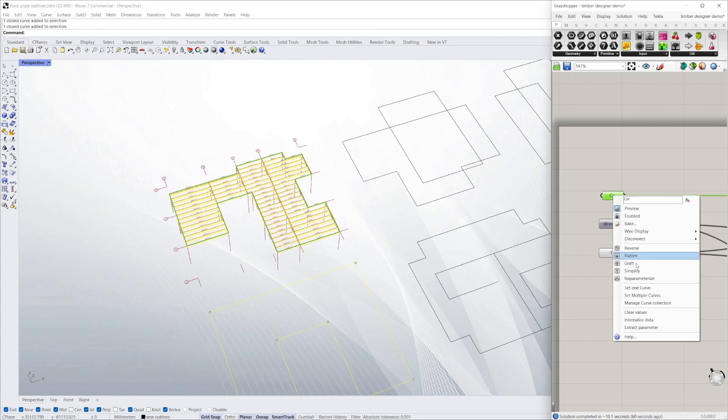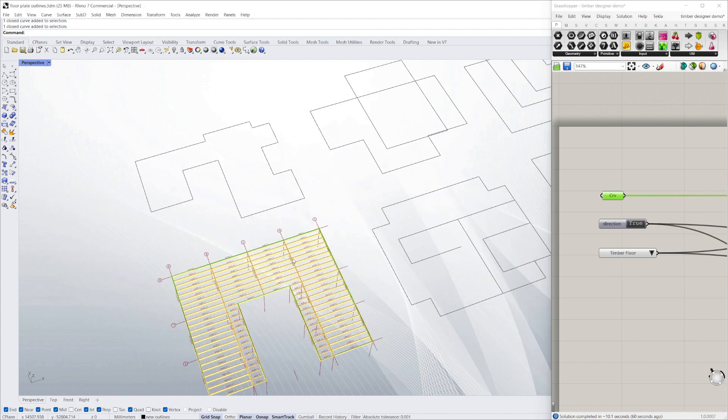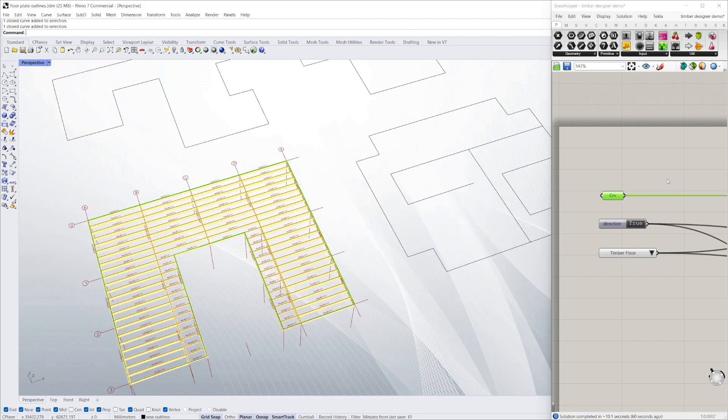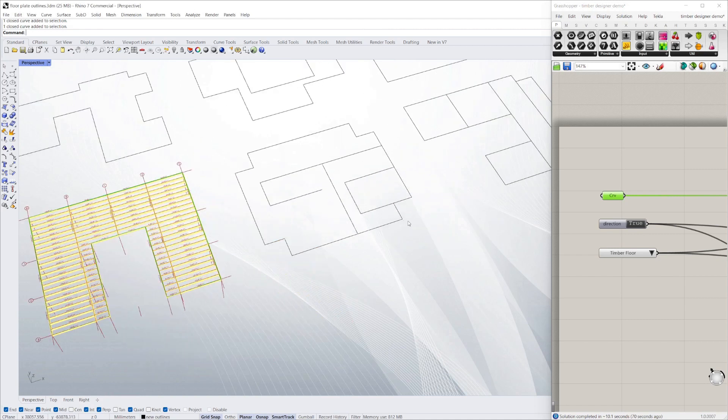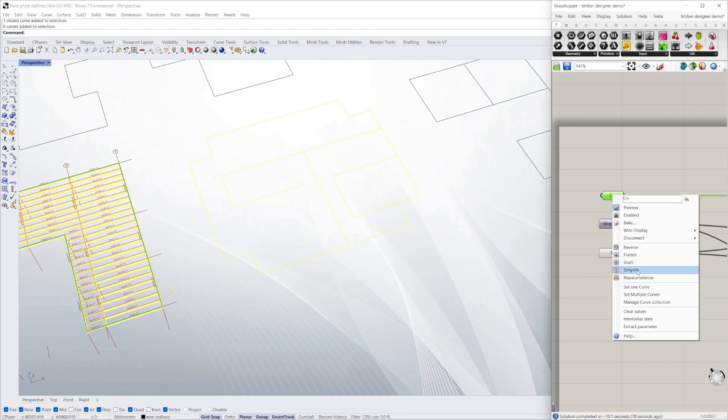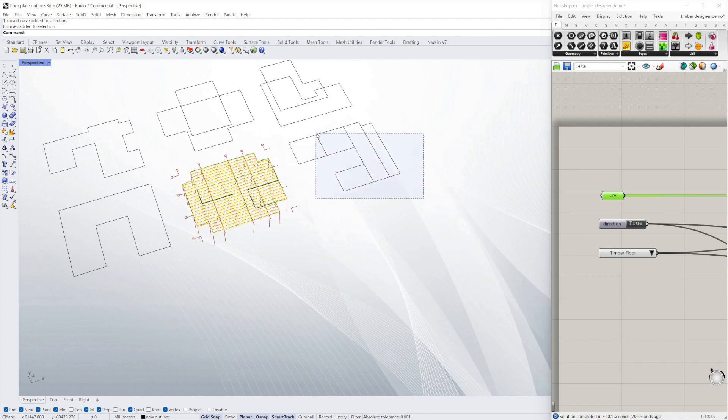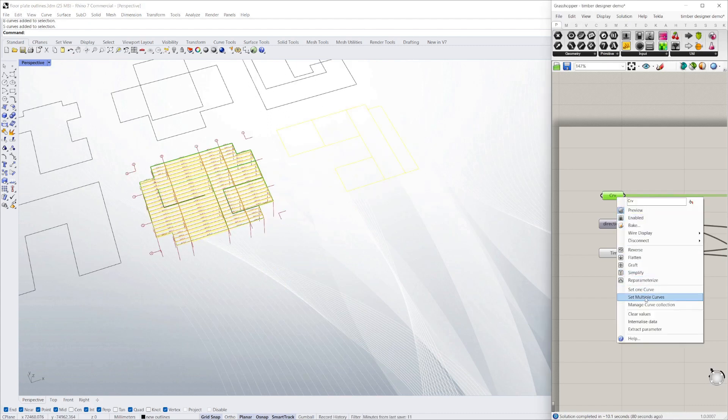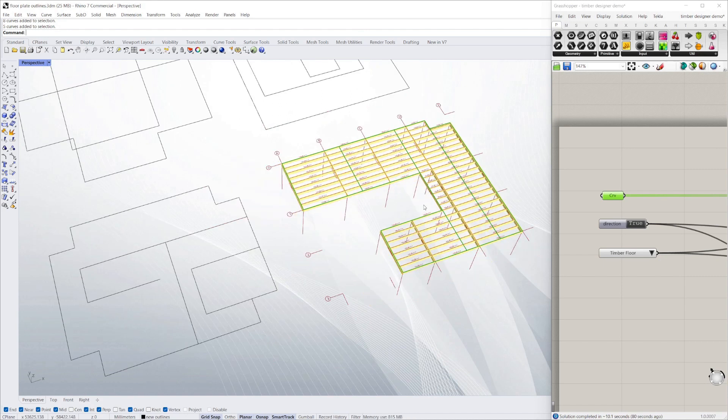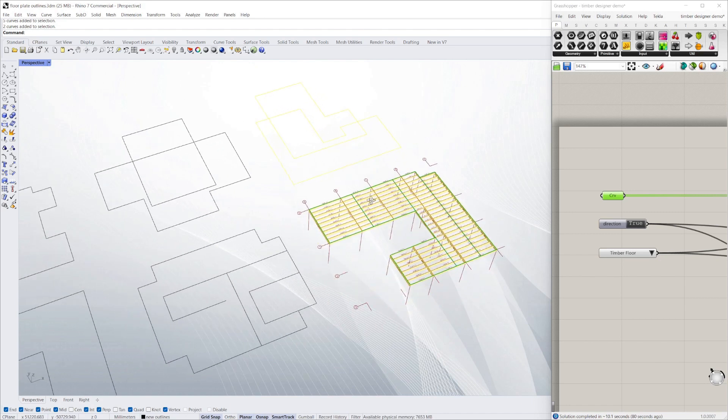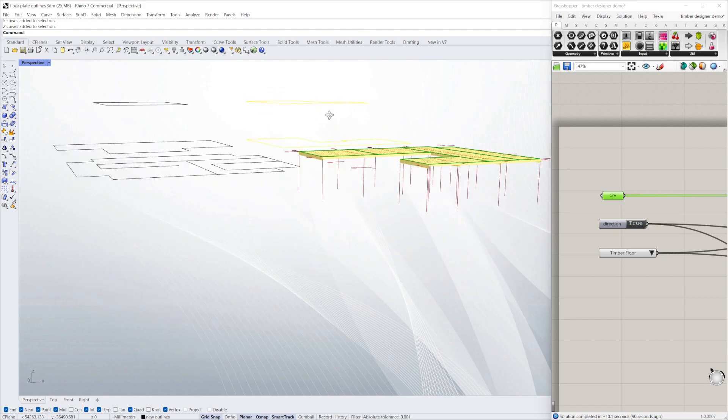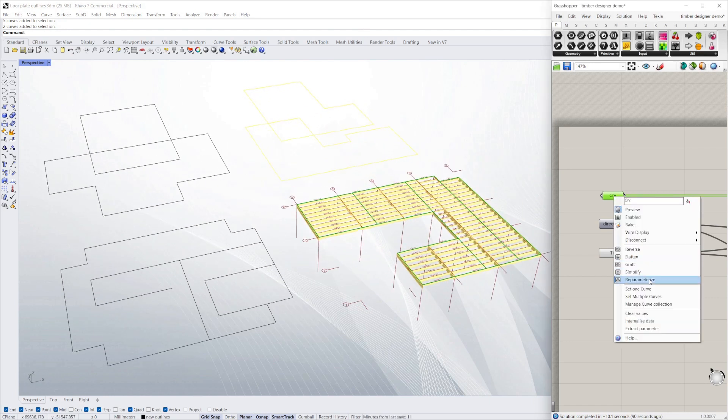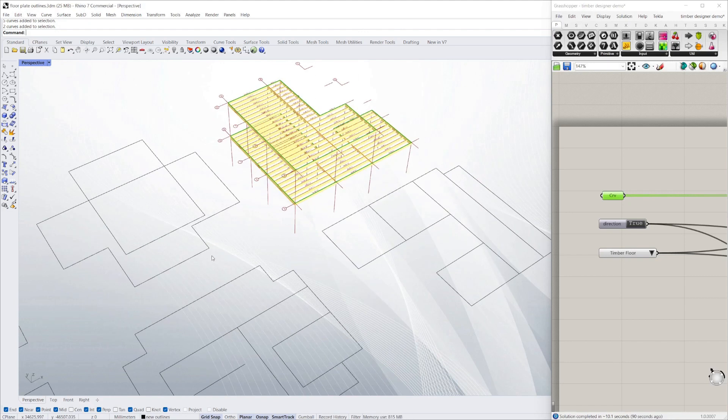As you can see, I just select a different floor and I've got a timber design. You can change the direction, you can change all the different span parameters. These ones have got internal lines, internal walls. The framing system tries to use those internal walls to its advantage to create the best possible spans. Here I've got a double storey, you can do that as well.